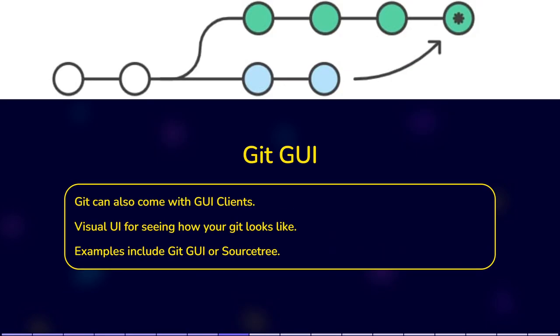Git can also come with GUI clients. Essentially, this is a visual UI for seeing how your Git looks like. Examples include Sorcery. We will not be working with any GUI. Instead, we will focus on working in the terminal. This is just to inform you, in case you see the term Git GUI on the internet.